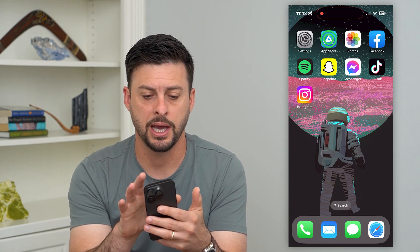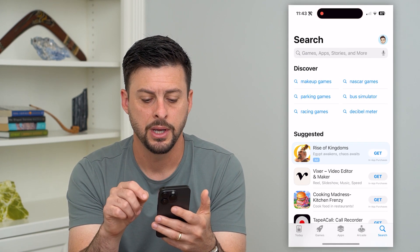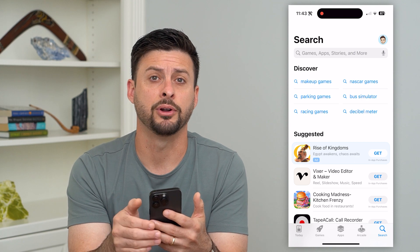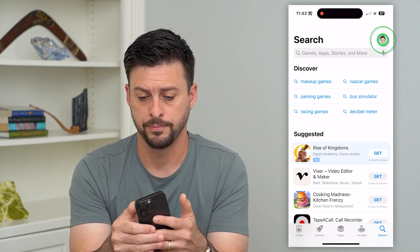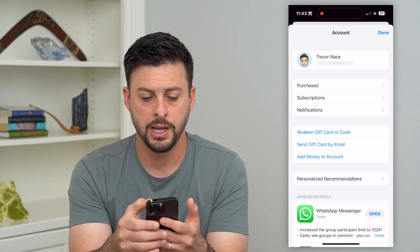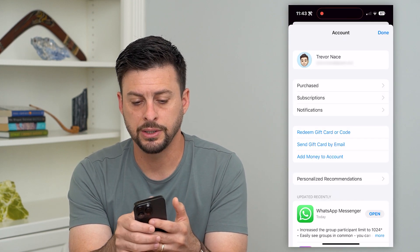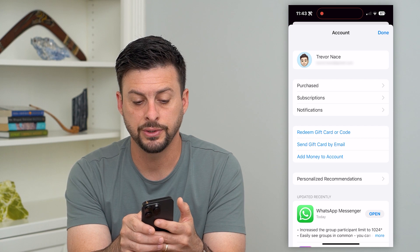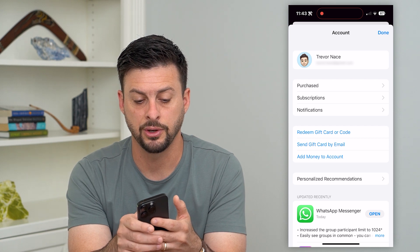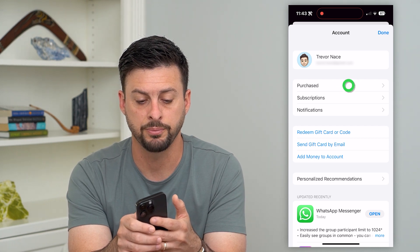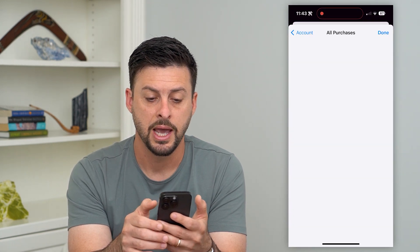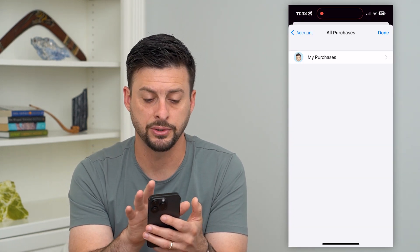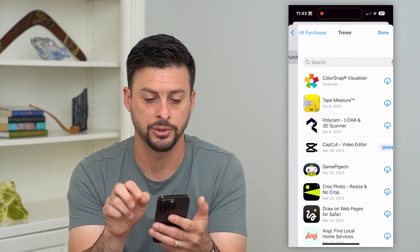Let's hop into the App Store and tap on our name at the very top right. On here you can see right under my name I have Purchases, Subscriptions, and Notifications. Let's go into Purchases — this will show my entire purchase history.